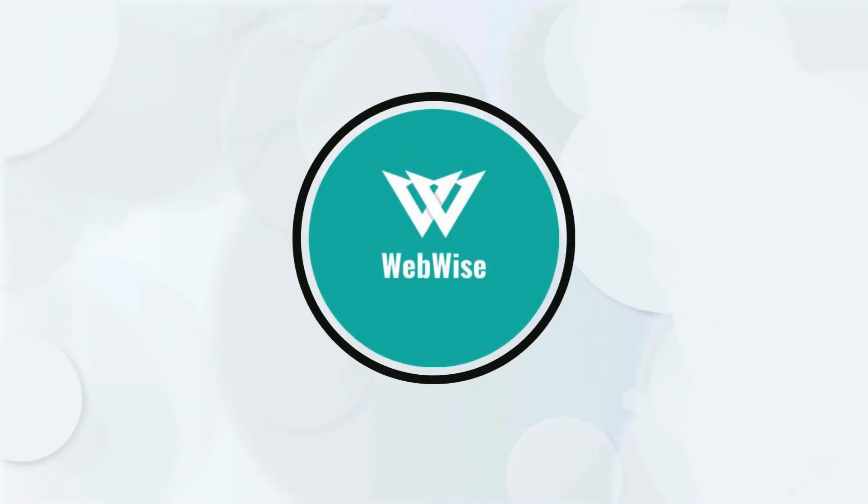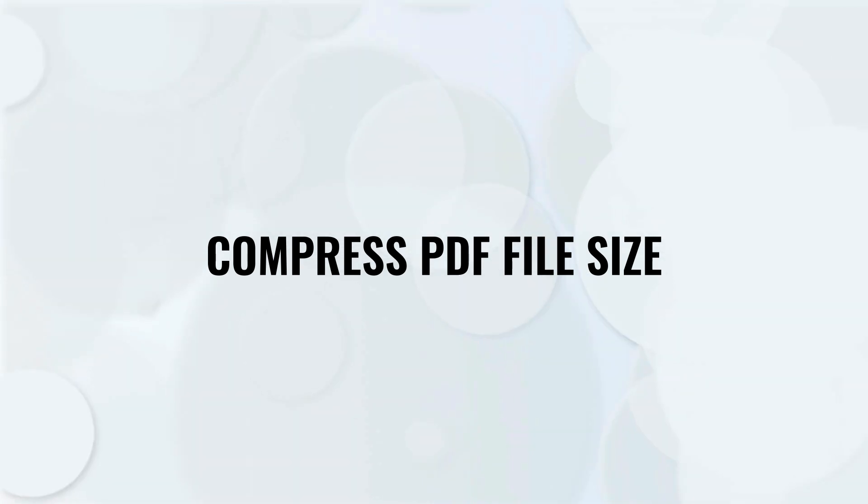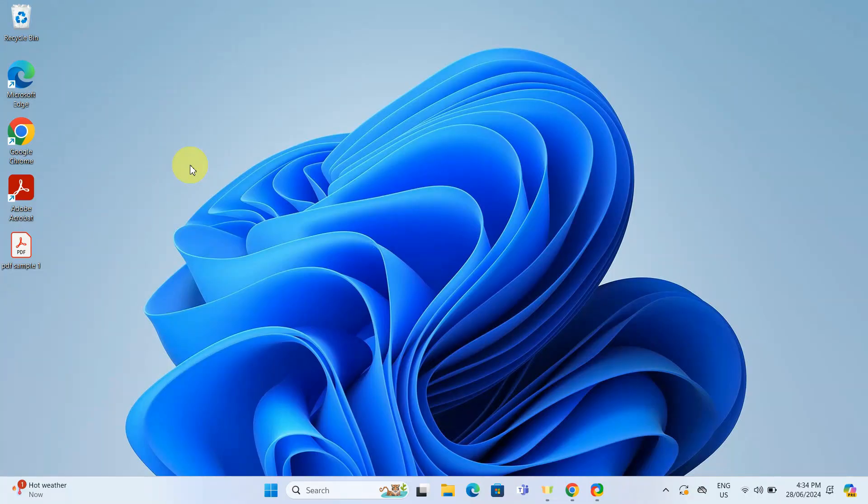Hello everyone, in today's video I'm going to show you how to compress a PDF file size without losing quality, so let's get right into it.